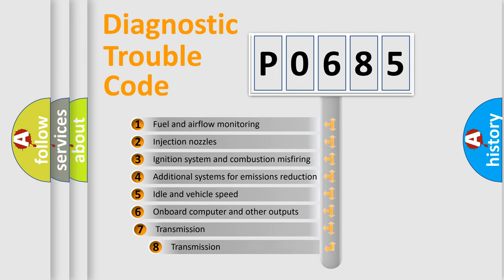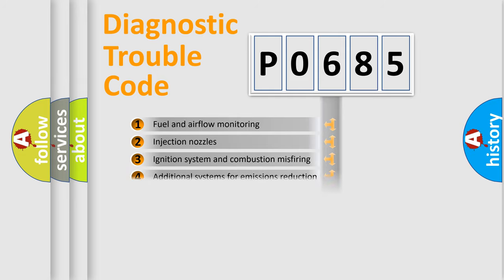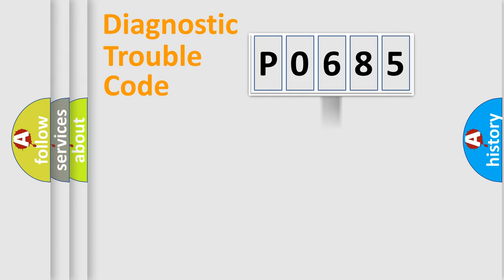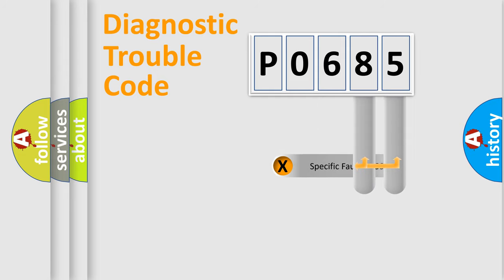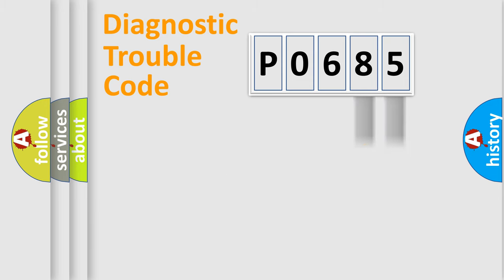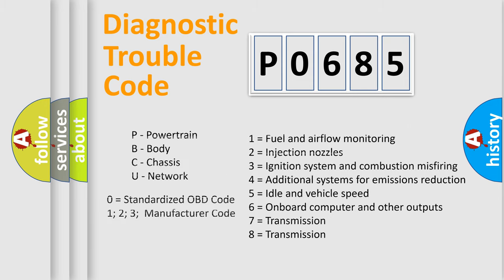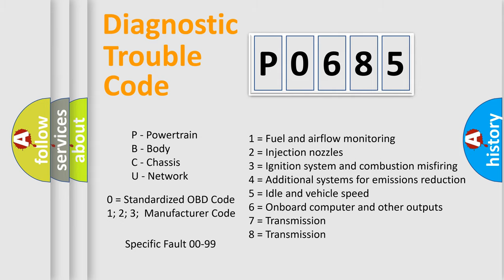The third character specifies a subset of errors. The distribution shown is valid only for the standardized DTC code. Only the last two characters define the specific fault of the group. Let's not forget that such a division is valid only if the second character code is expressed by the number zero.